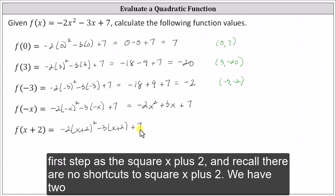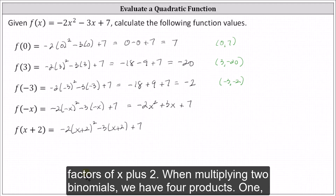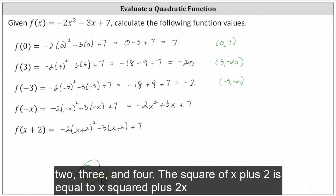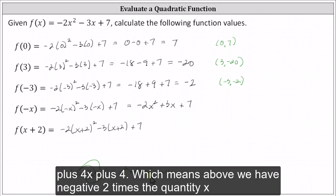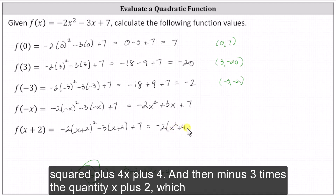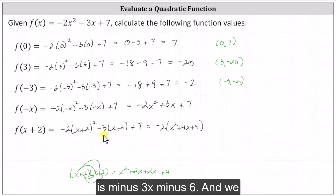Let's go ahead and simplify. The first step is to square x plus two. Recall, there are no shortcuts to square x plus two — we have two factors of x plus two. When multiplying two binomials, we have four products. The square of x plus two is equal to x squared plus two x plus two x plus four, giving us x squared plus four x plus four. Which means above, we have negative two times the quantity x squared plus four x plus four, and then minus three times the quantity x plus two, which is minus three x minus six.